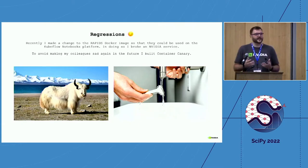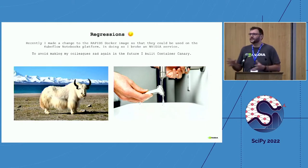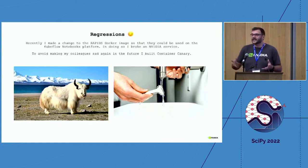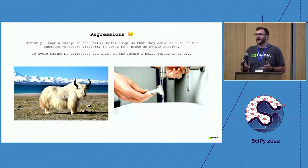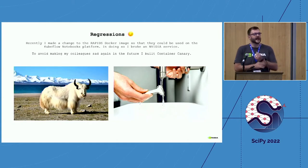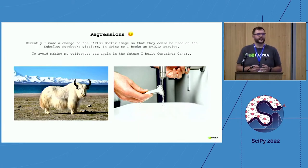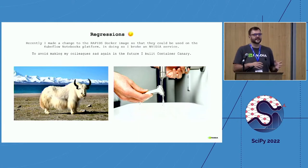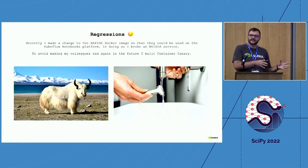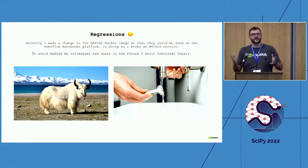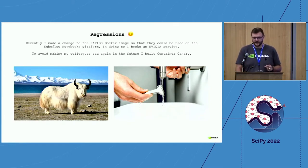In my brain I thought: how do I stop this from happening again? I do not really want to be breaking random services. I will write some tests — that is how I approach things in Python. But then I was thinking: this is Docker, I am going to write Dockerfiles and build containers. How do I write tests for Docker? So I spent a few days building an entire test framework for Docker.